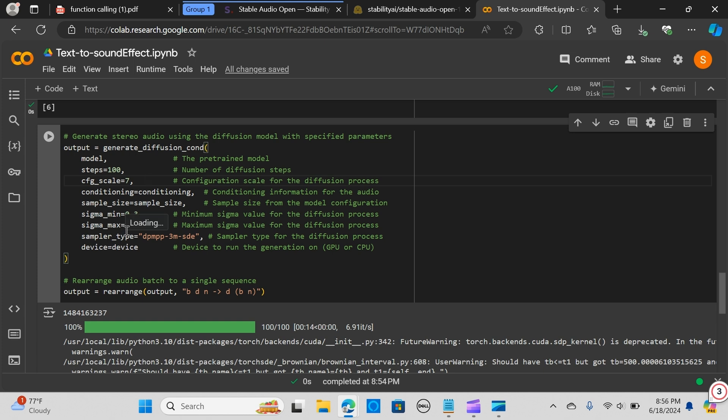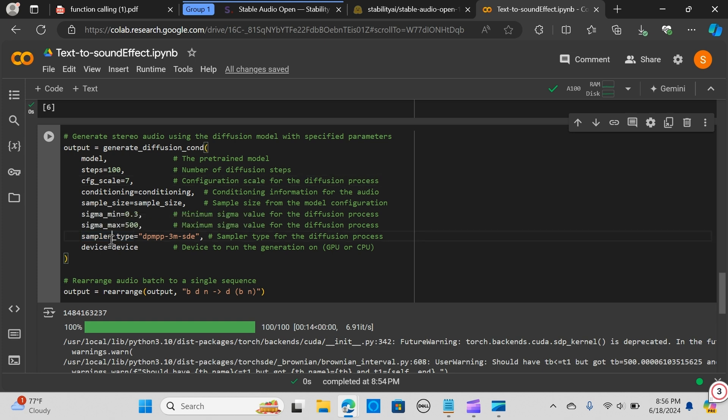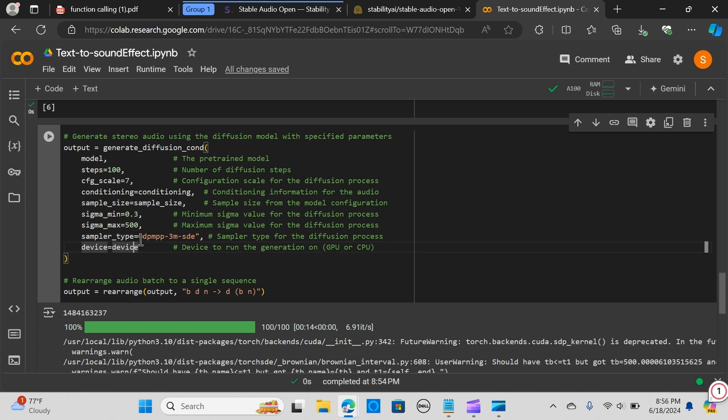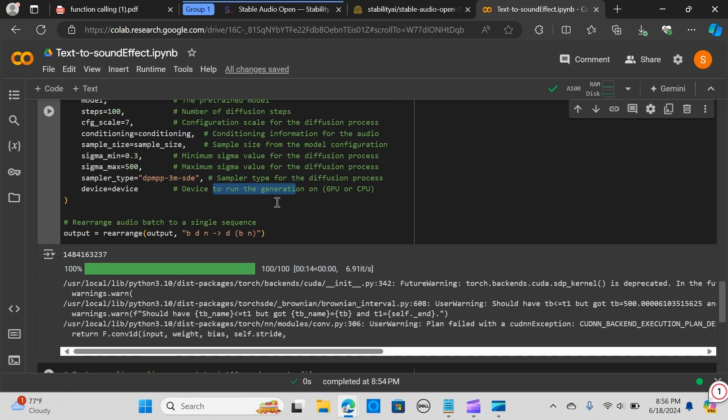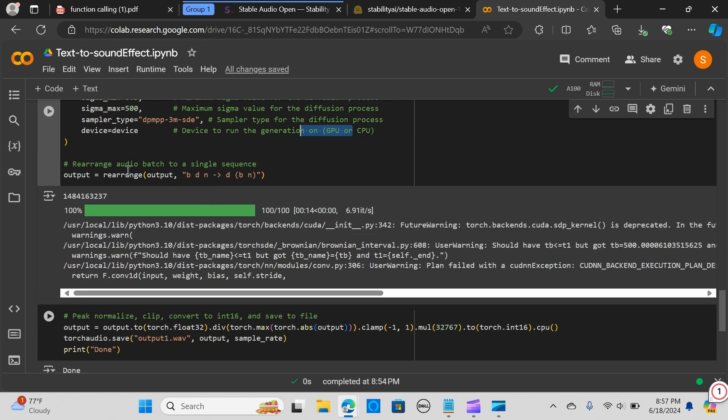The sigma min and sigma max set the starting and ending level of randomness or noise in the sound generation. A higher value allows the process to explore a wider range of variation and complexities in the sound, making it richer and more diverse. The sampler type - we are using DPM++ - is a specific method used to generate the sound. Different diffusion based sampler methods can influence how the final sound turns out, much like using different musical instruments or production techniques.